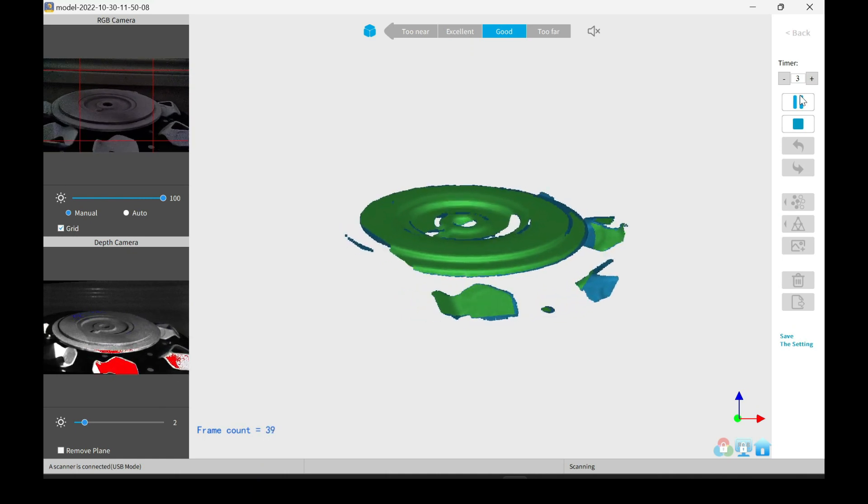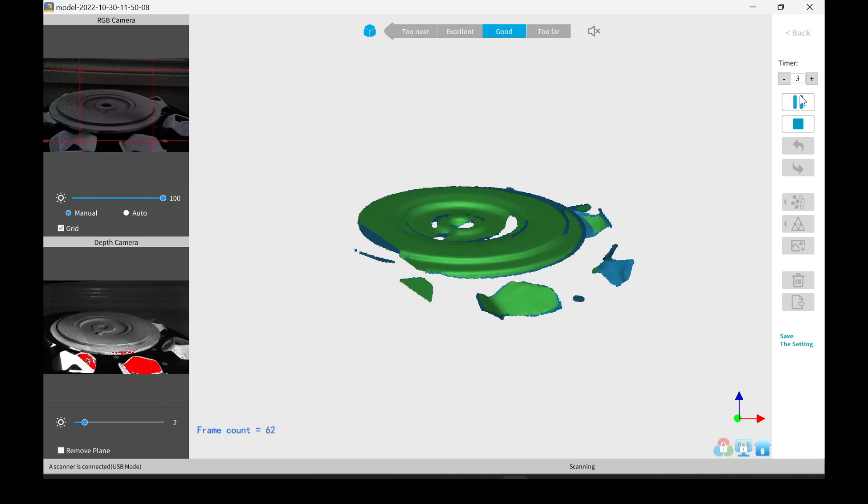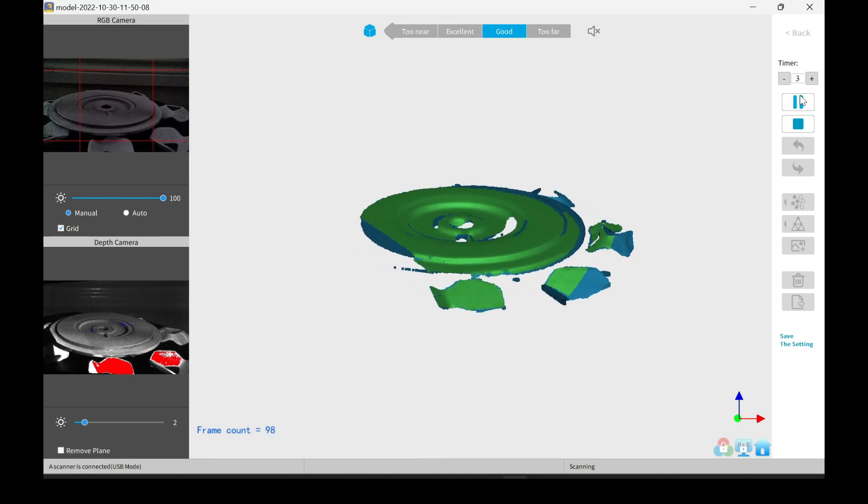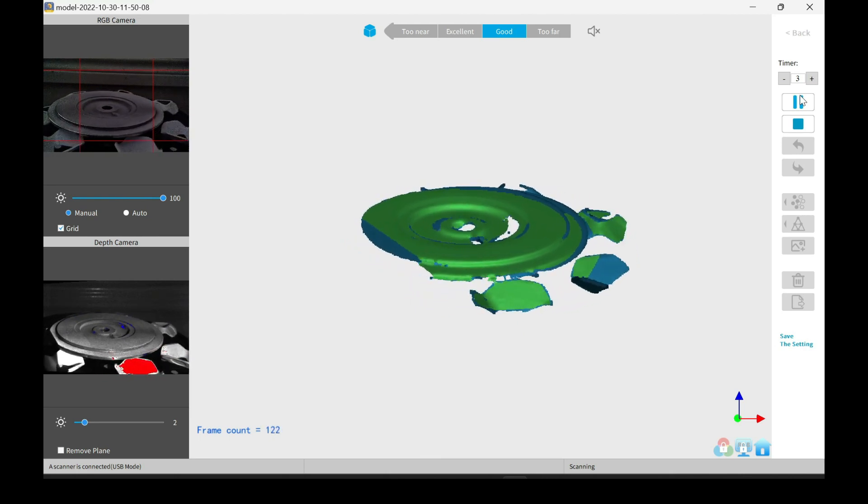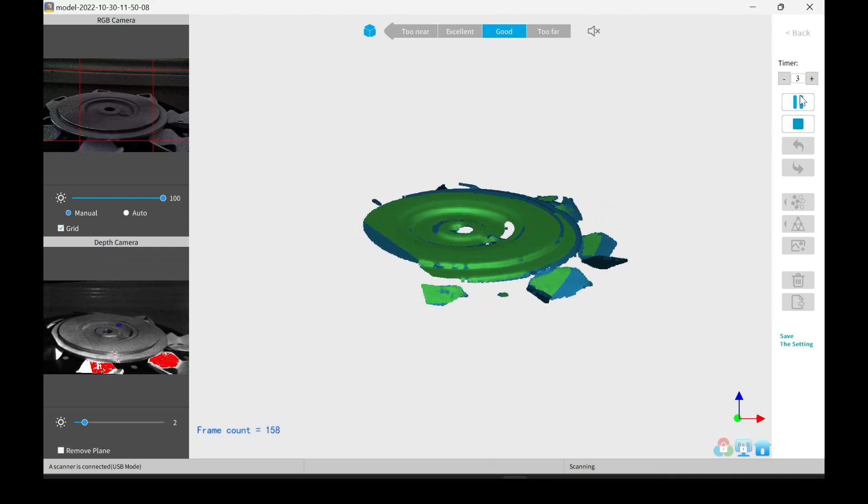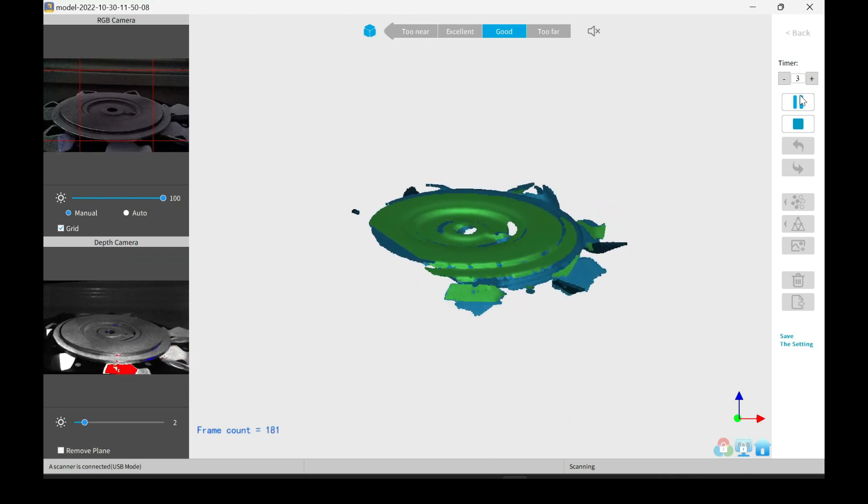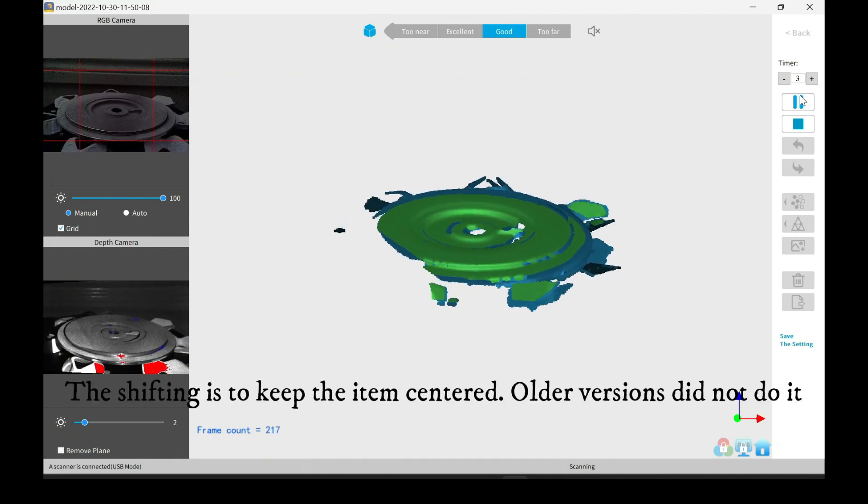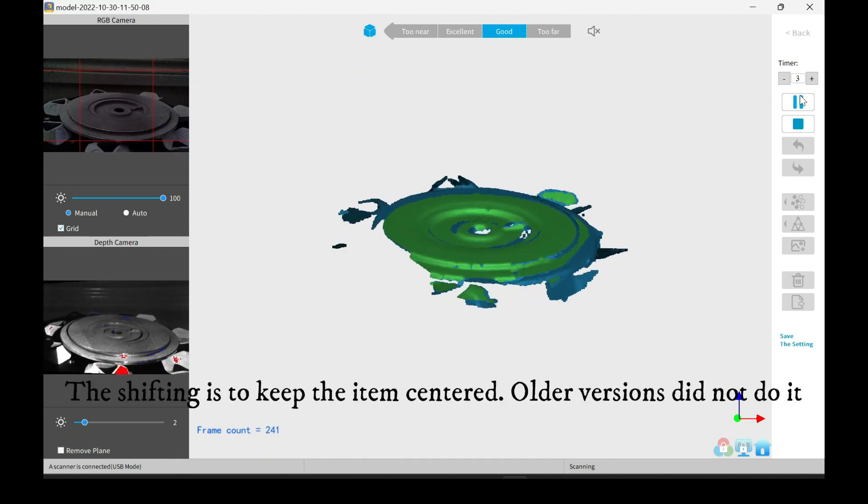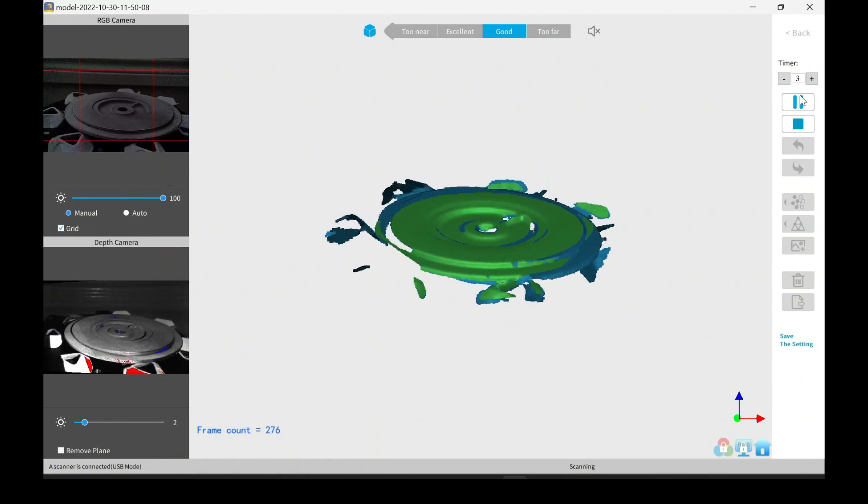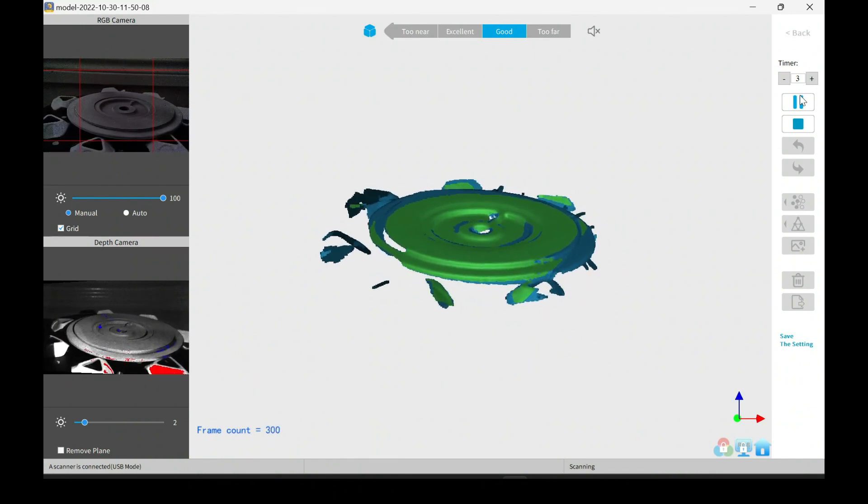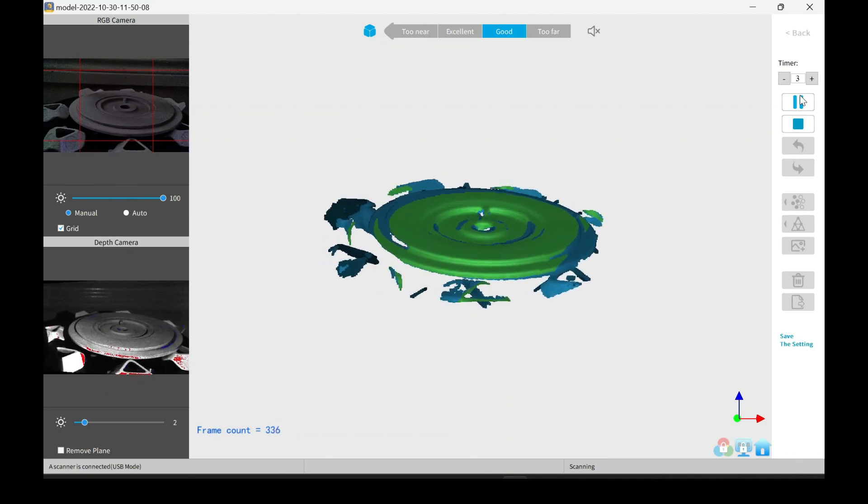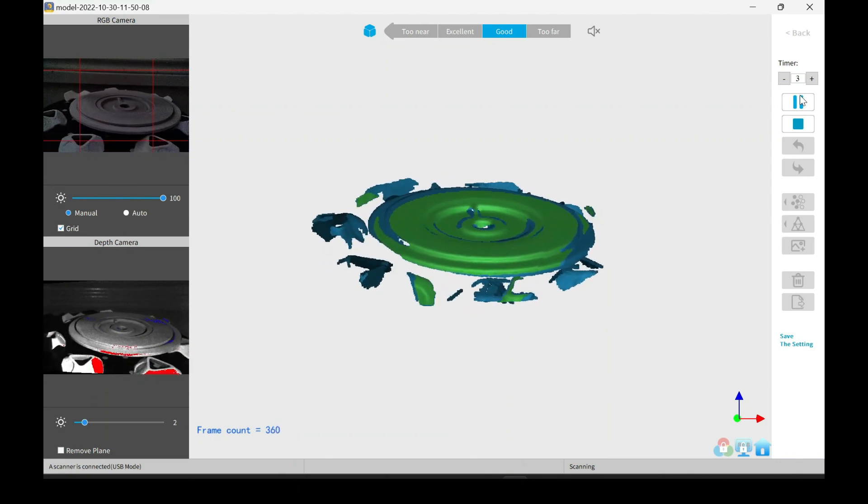I'll go ahead and start this scan here. So as you can see, it's tracking. Everything looks nice and smooth. Now it did right there have a small shift, which I believe is just the software. It tries to keep everything centered, and a lot of times it'll shift things over a little bit.